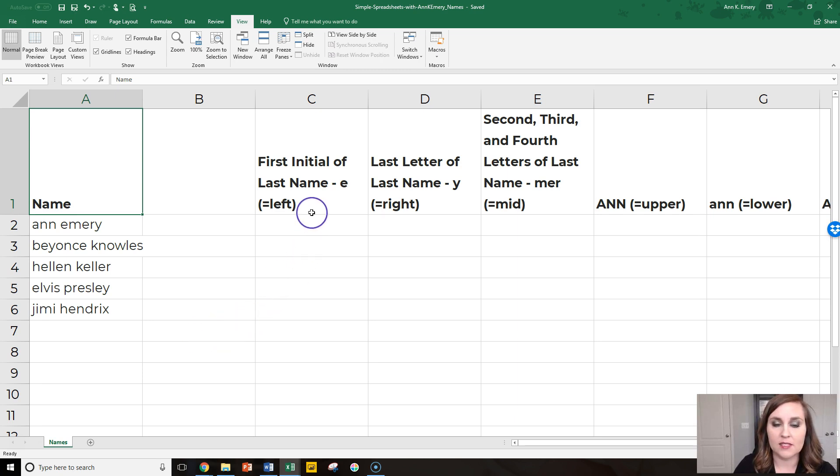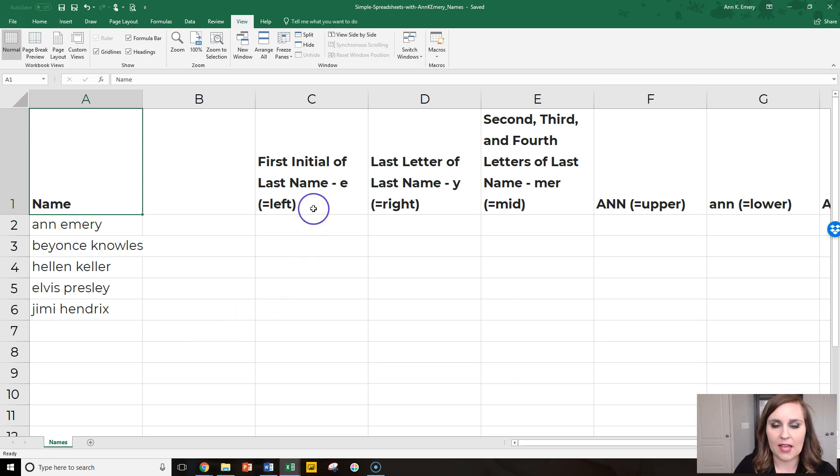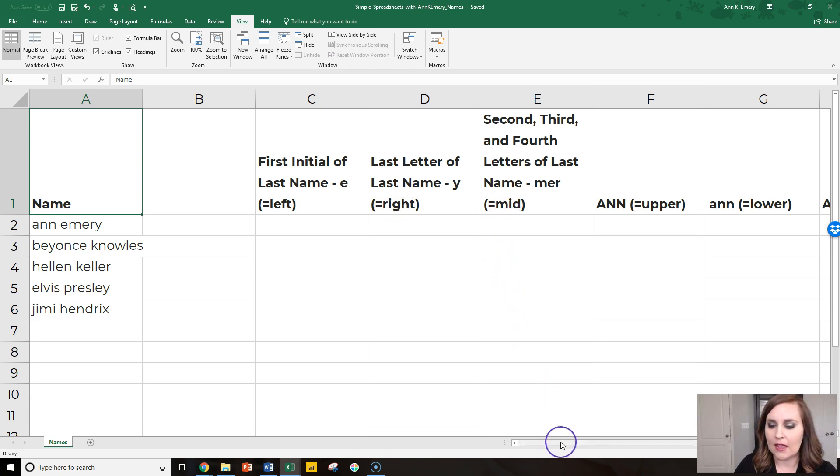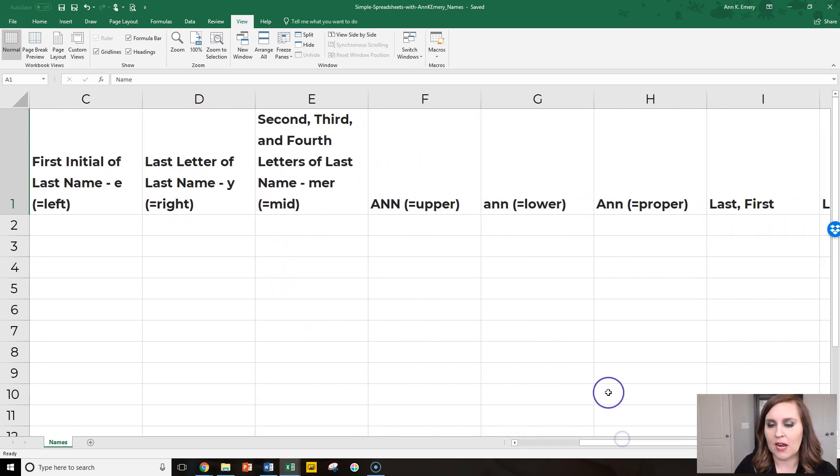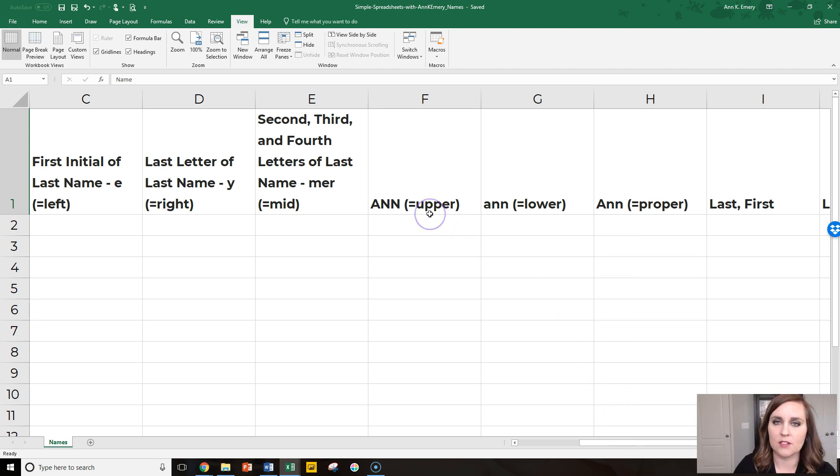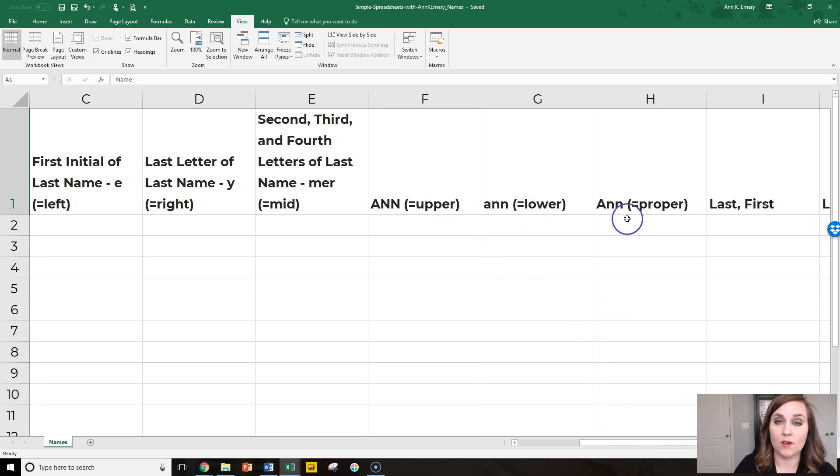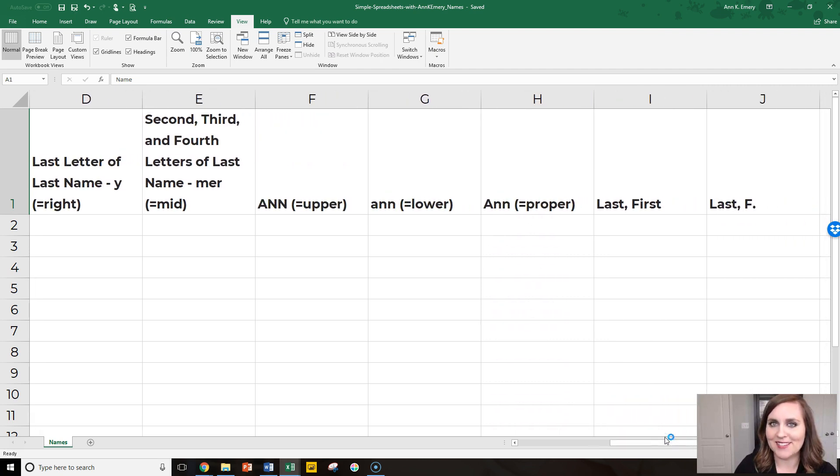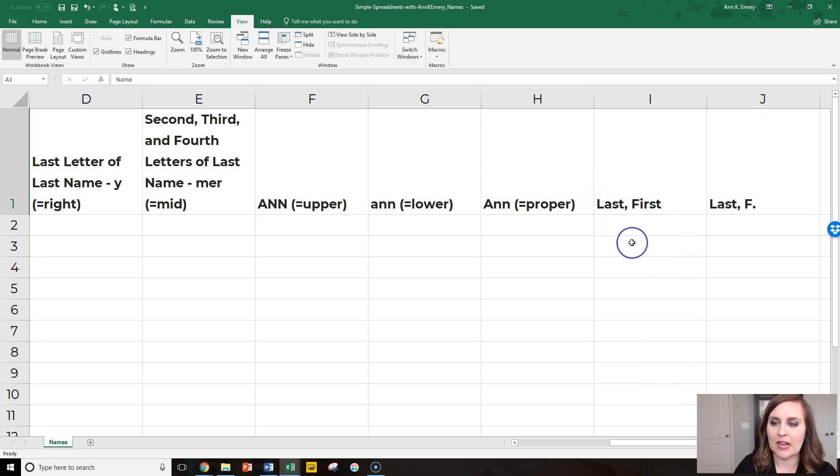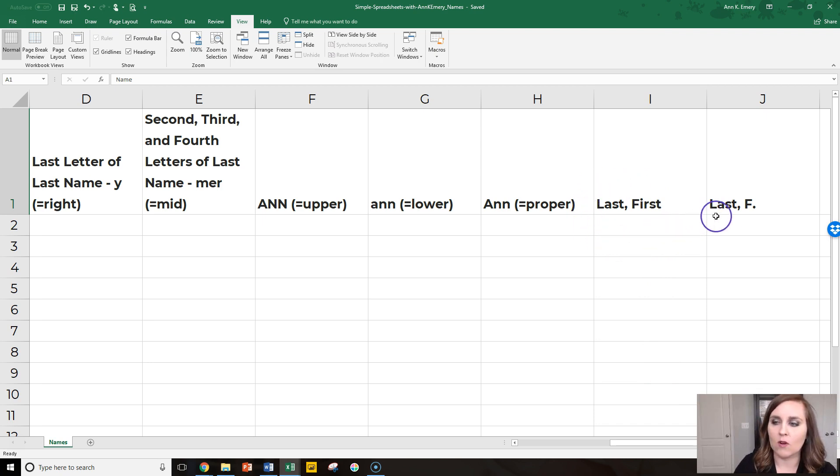Second, we're going to practice parsing apart specific letters with left, right, and mid. And then after that we're going to practice transforming letters into uppercase, into lowercase, or into proper case. And then we'll practice putting all of these together, concatenating them back together to make last comma first or last comma first initial.